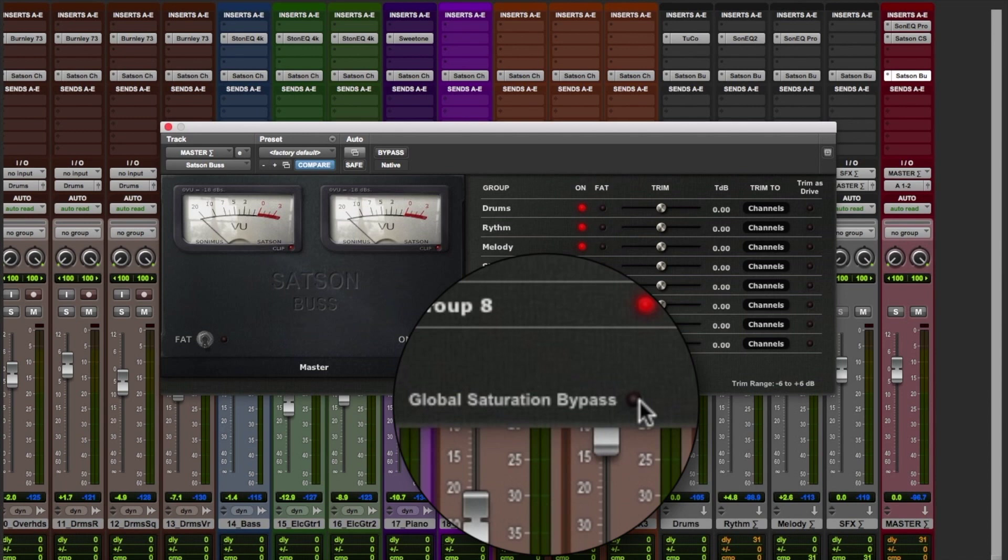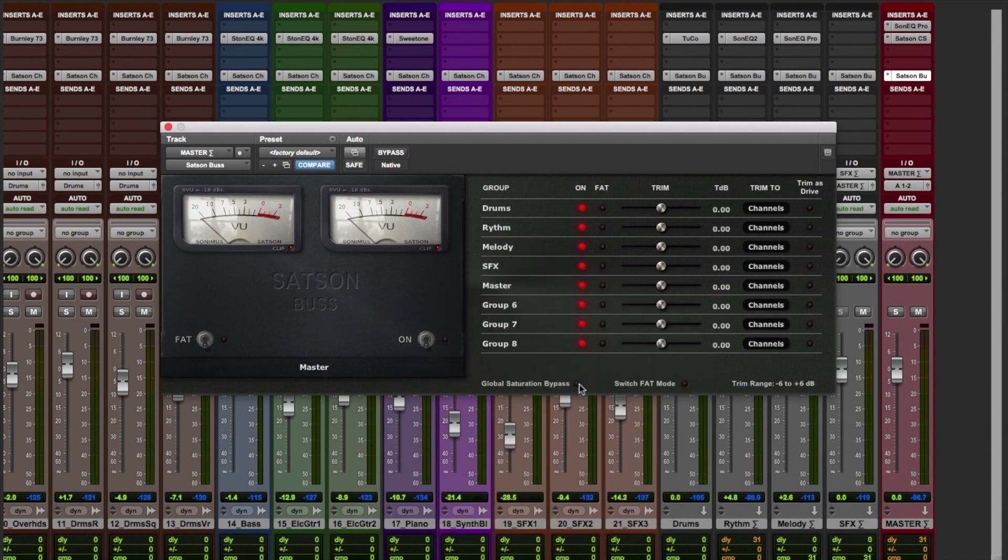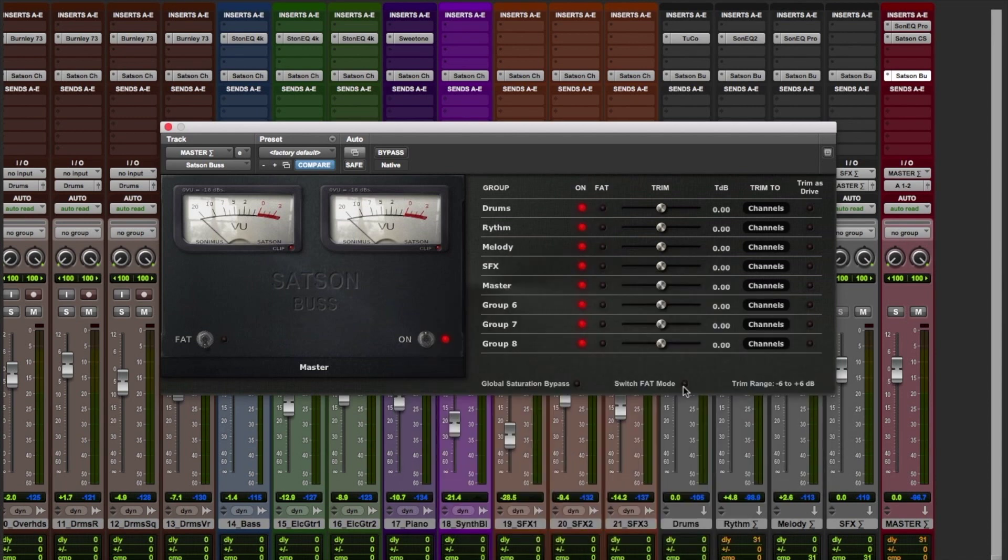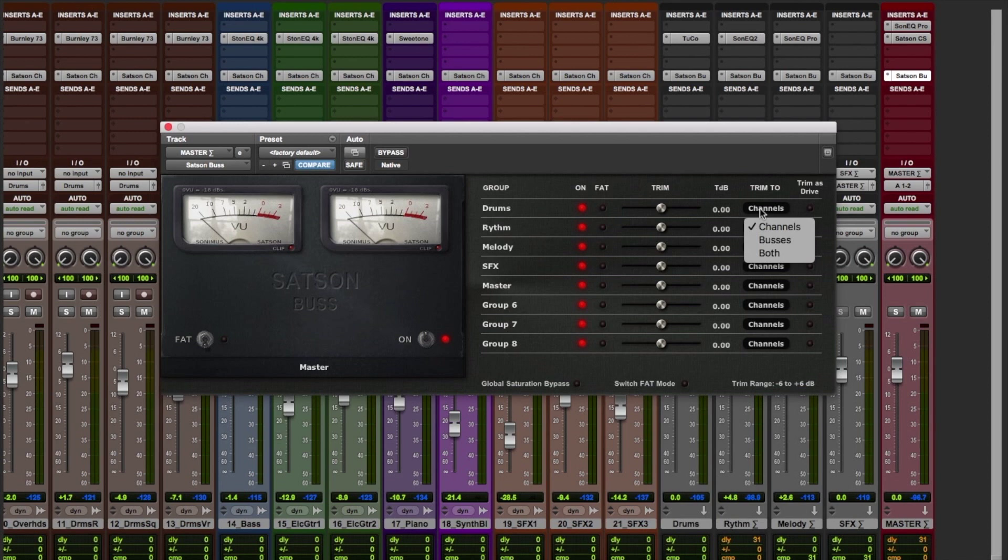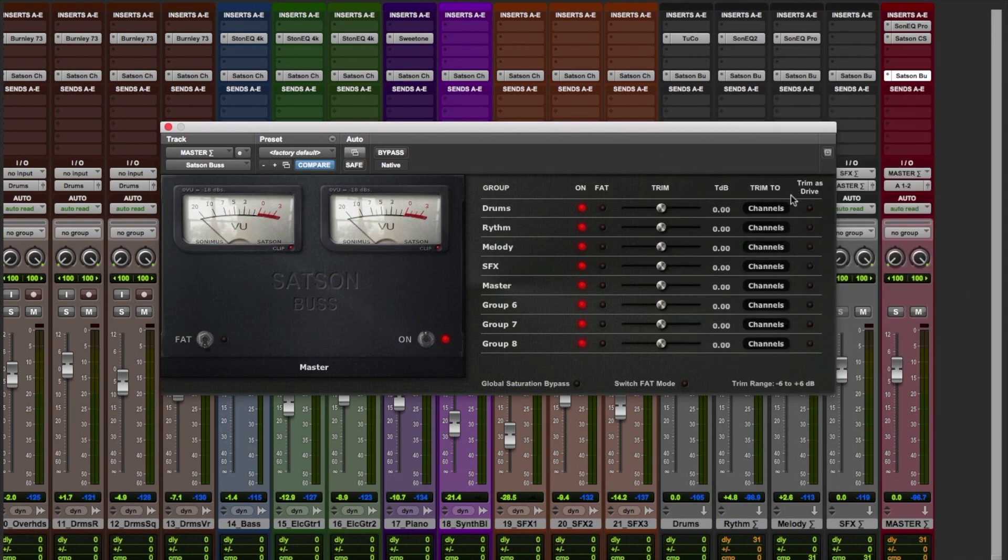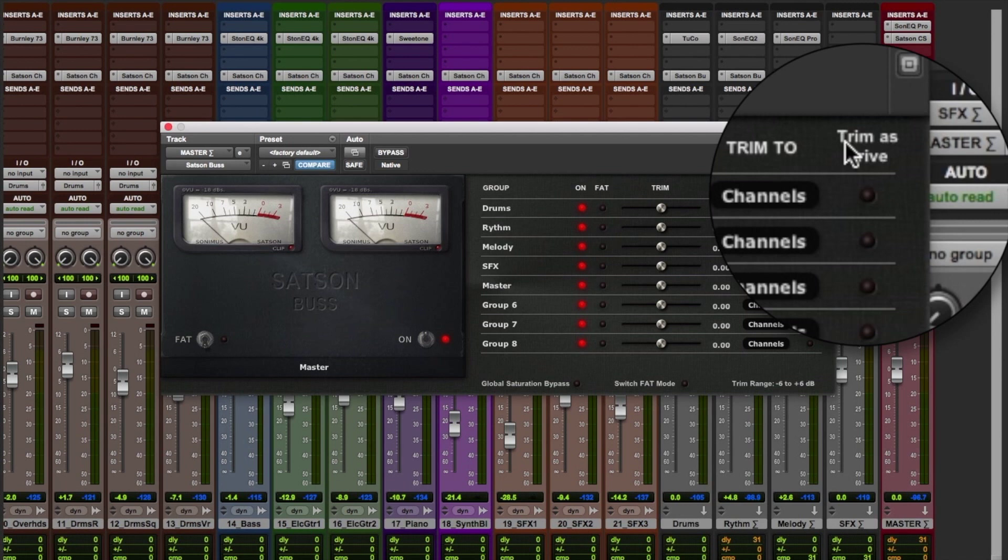We can also disengage both of them globally with the switches at the bottom of the panel. Next are the sliders where we can trim the volume of our tracks. We can choose for the sliders to trim either the volume of our channels, buses, or both at the same time.